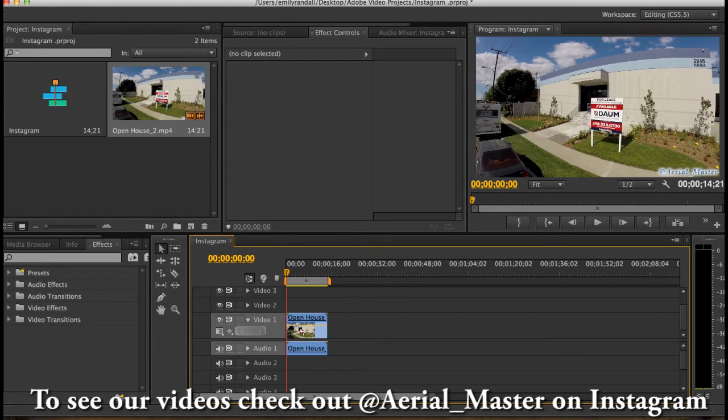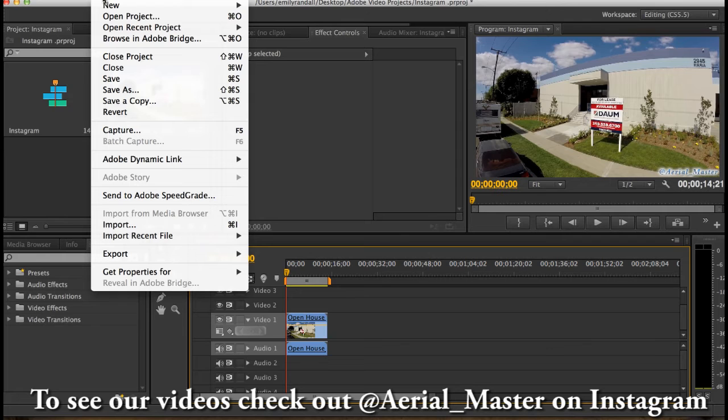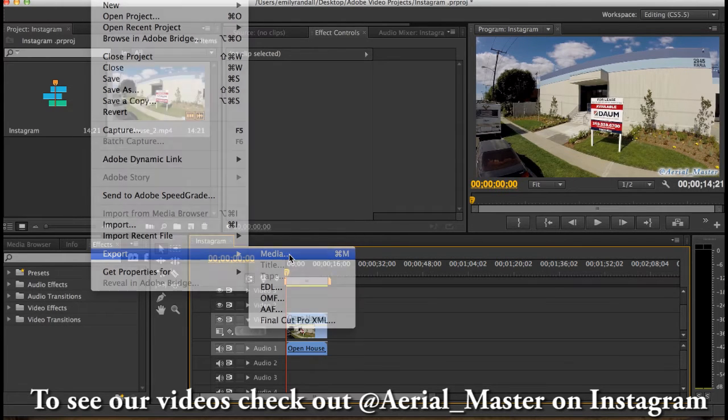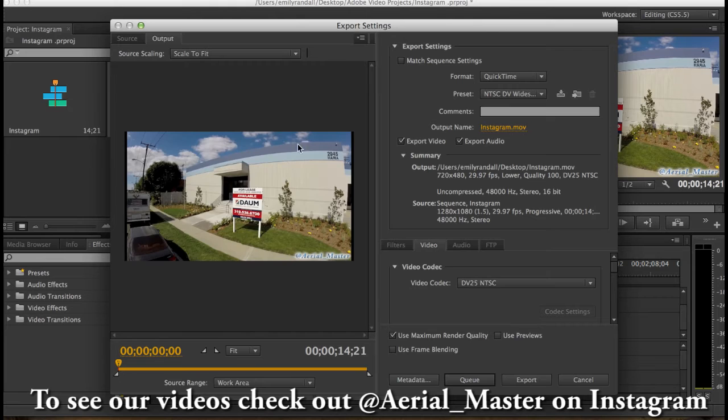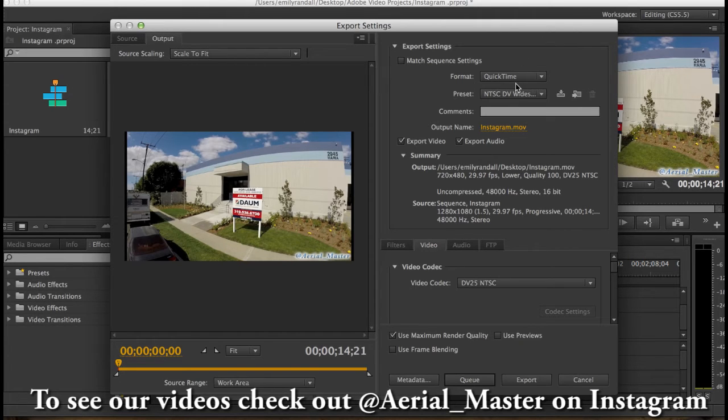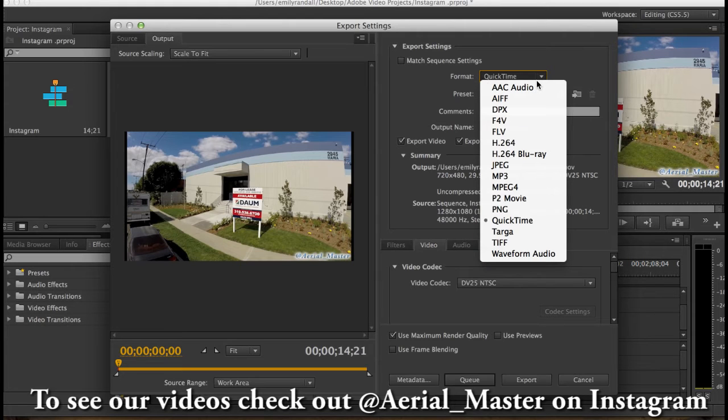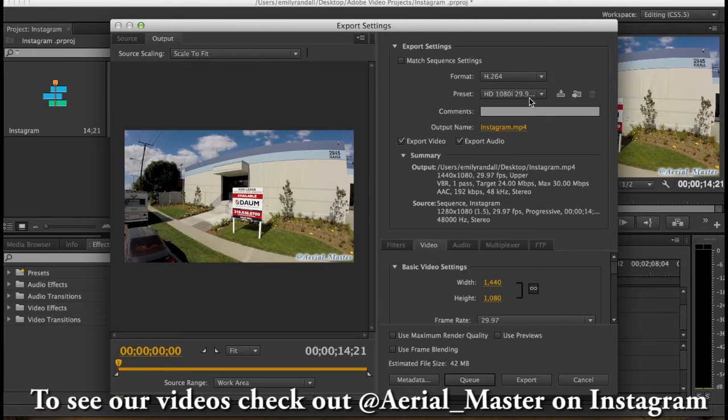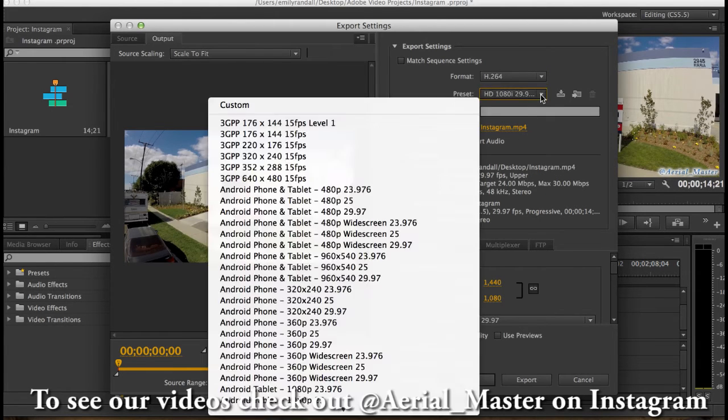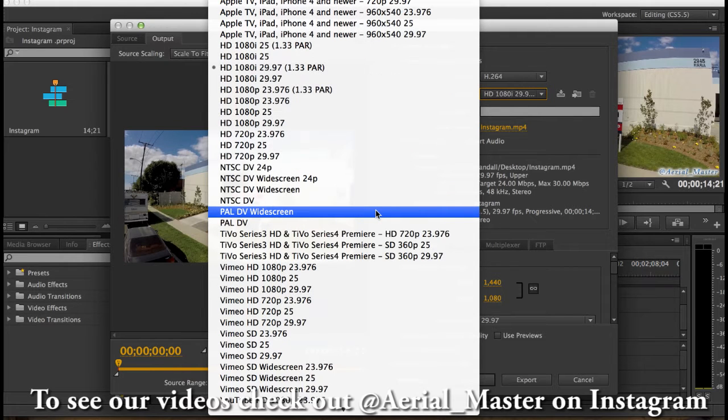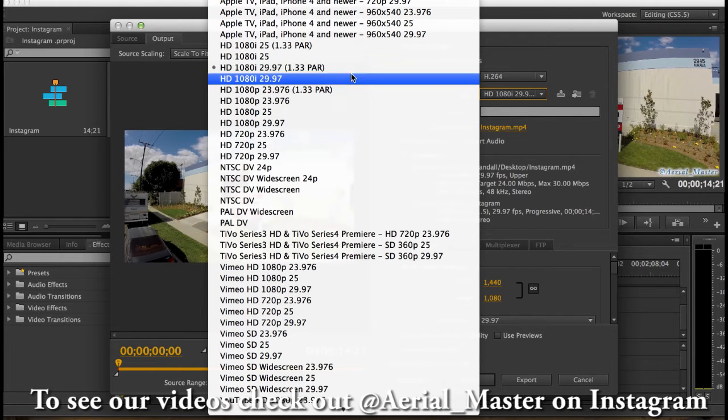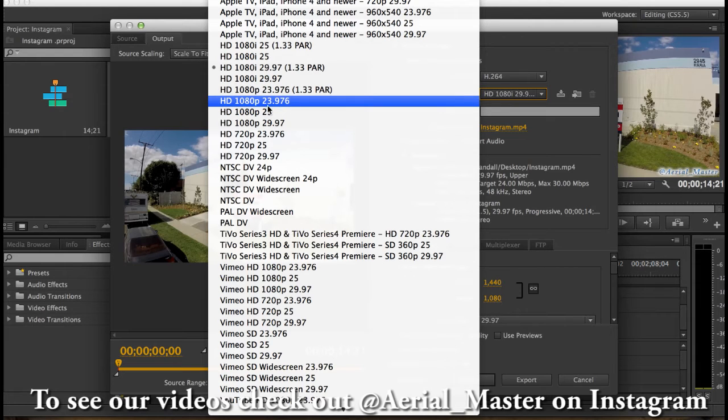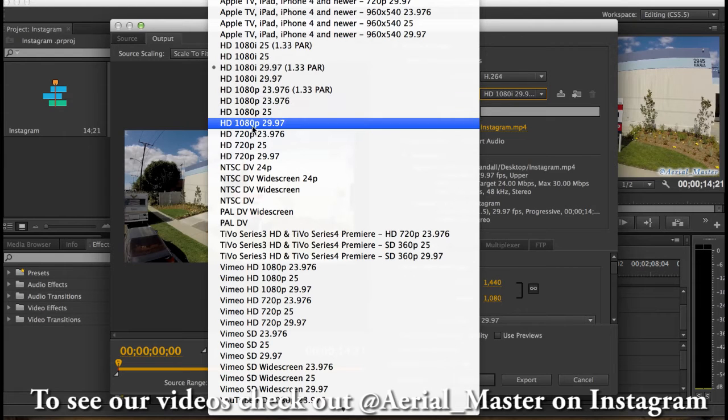So we're gonna do file, export, media. This is the most important part obviously for the format. We want to do H.264. That's just the best. And then for the preset we want to go to HD obviously because you want an HD video right? So we're gonna do HD 1080 by 30 frames per seconds. That's what that means.